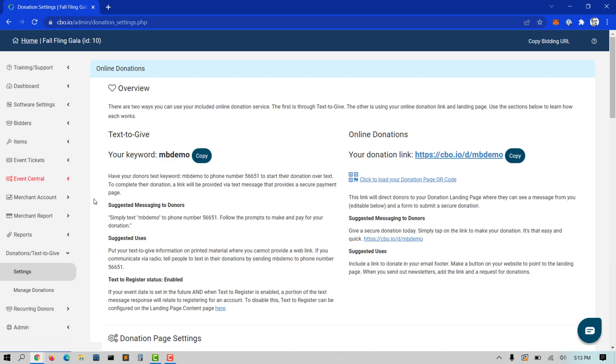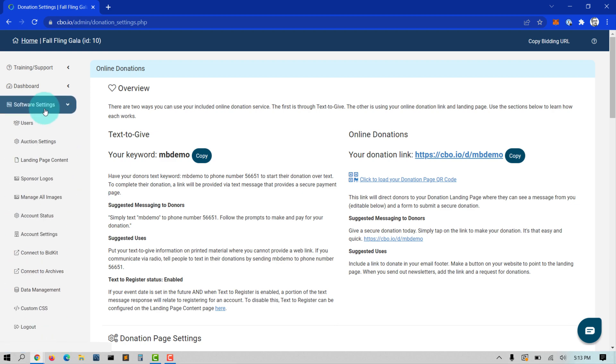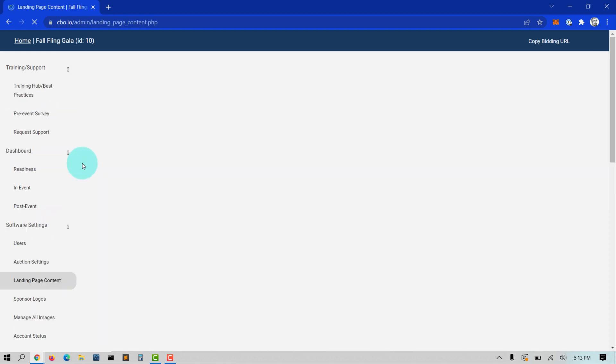If you do want your guests to be able to register to bid with the Text to Give feature, go to Software Settings, Landing Page Content, Login Register.